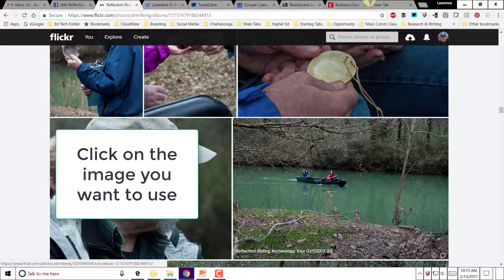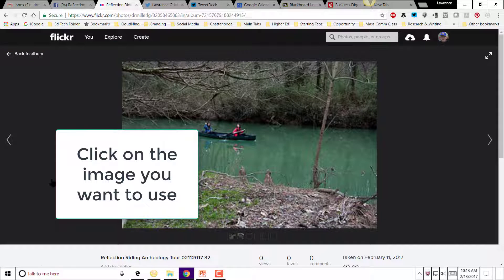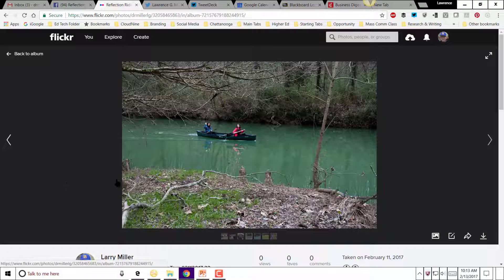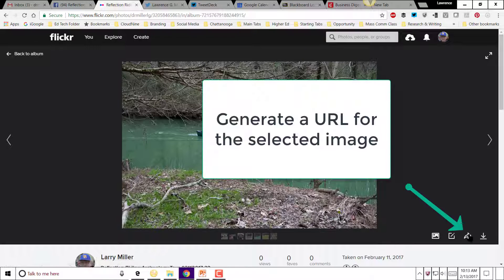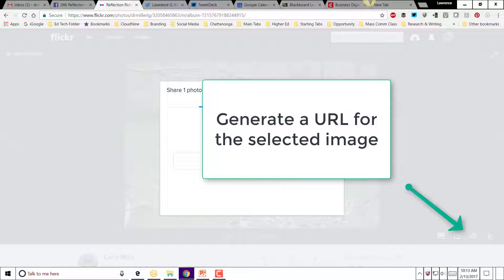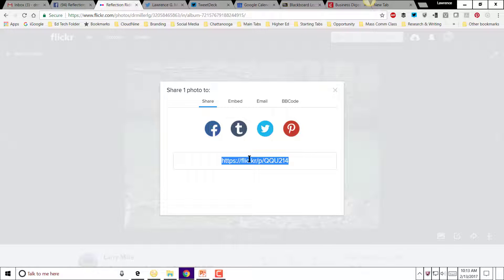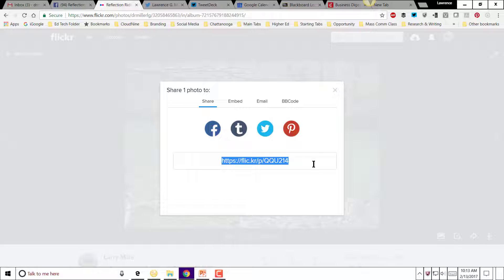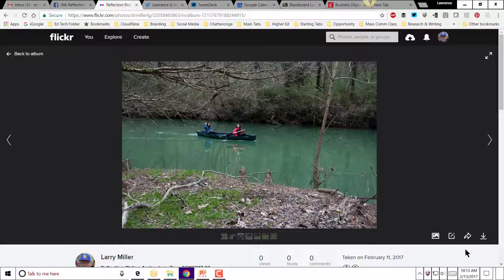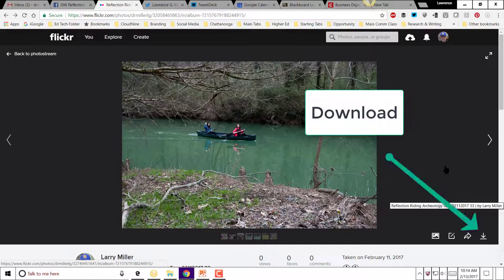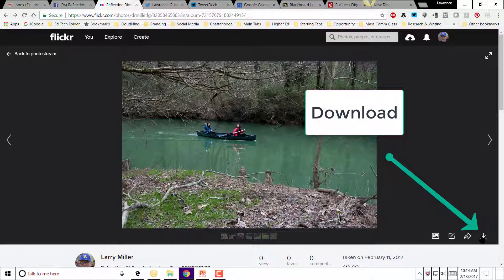If you click on any of these photos it will pop up, and we have several options from this point. One option is that you can create a link specific to that photograph — so if you wanted to send this link to somebody in an email, you can do that. You could also use this link in a blog or website and it'll take you directly to that particular photograph. That's a pretty useful way to do it.